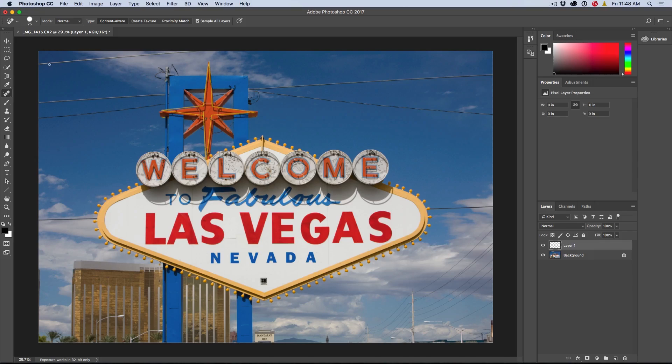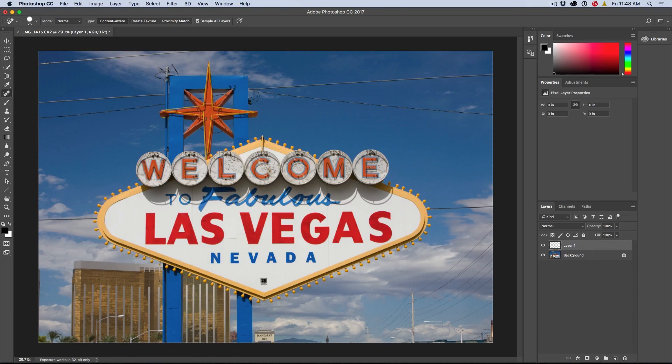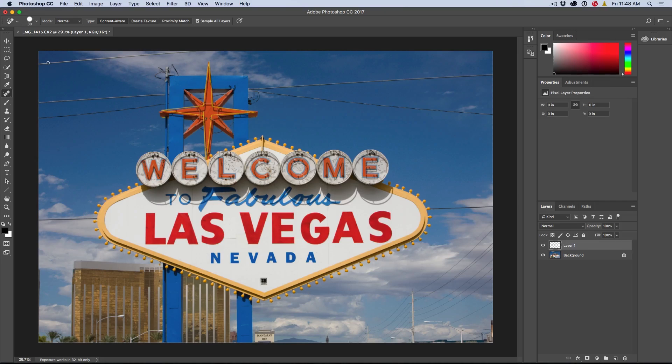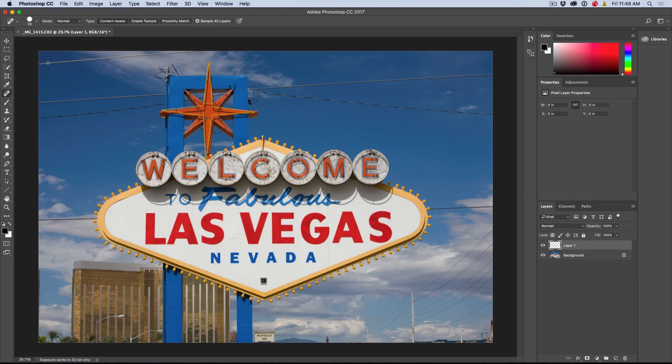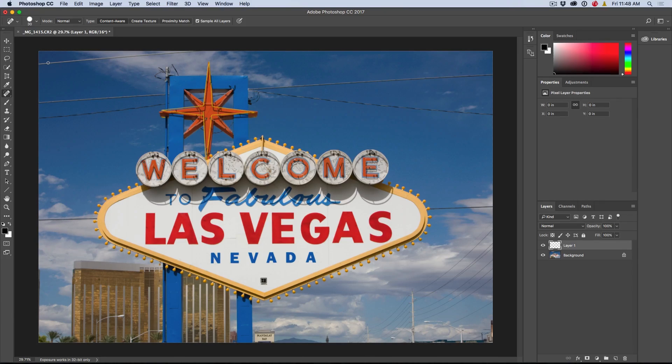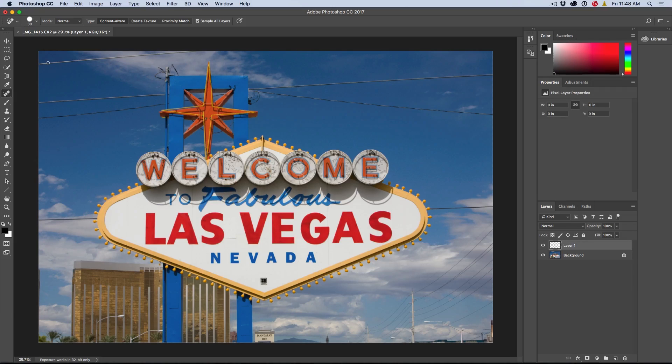Then all we've got to do is make our brush size about the size of the power line. You can make it smaller by hitting the left bracket or larger by hitting the right bracket. Now, here's the tip: if you Shift-click, you can draw in a straight line. This works on any brush tool including the Spot Healing tool.